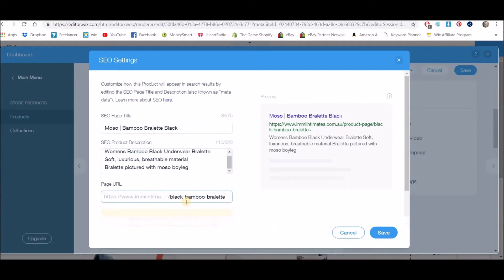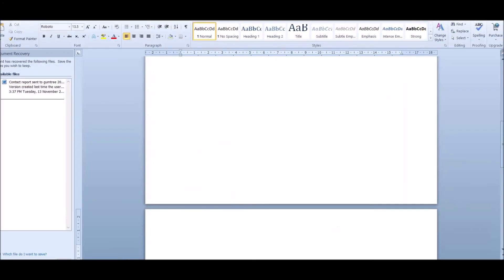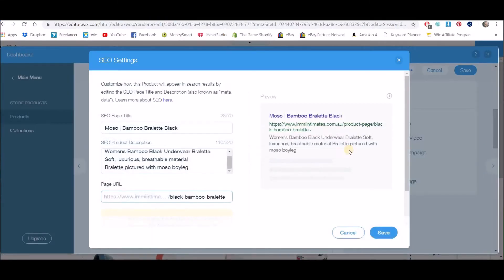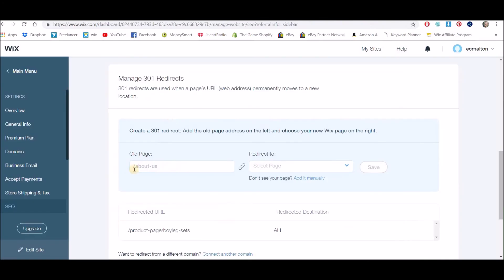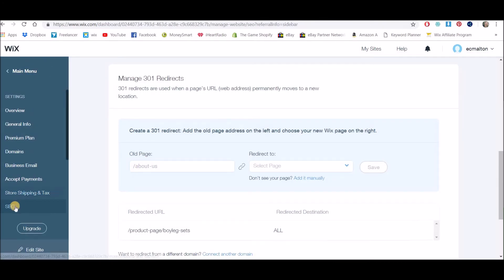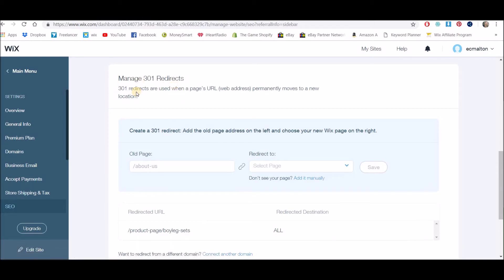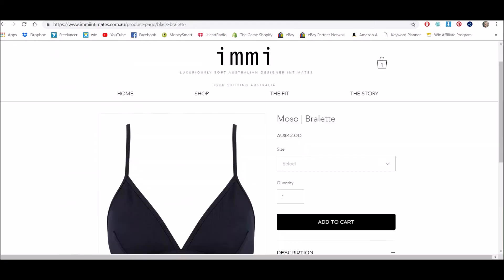So before you actually change this, I want you to copy the old address and just paste it into a Word document or a Notepad. And then what you want to do is change it, and then you can click Save. And then you're going to go into 301 Redirects—and you get there by going to Settings, SEO, and then scroll down to find Manage 301 Redirects.